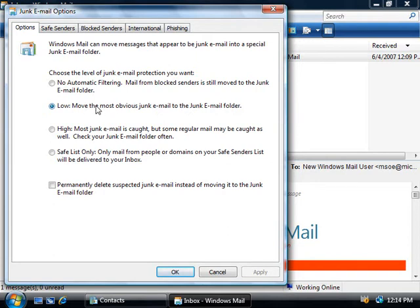Of course, you can change your setting to high, which is designed to catch as much spam as possible. But like with the low option, it too can and often will classify genuine email as spam and dump that into your junk email folder. So regardless of whether you set this to low or high, I'd recommend that you check your junk email folder periodically, or at least before you delete it, just to see that no legitimate email has been classified as spam.